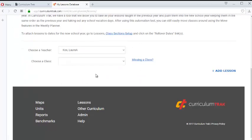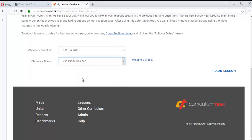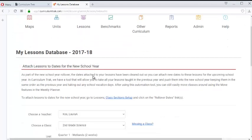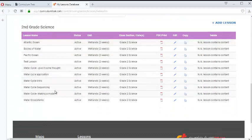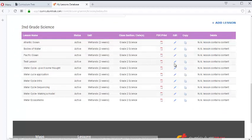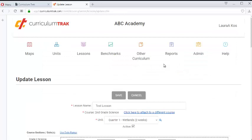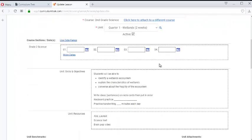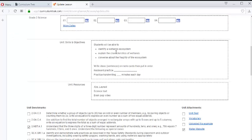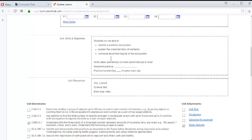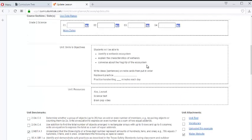So let's go back to the lessons database, go to second grade science and we were using this test lesson so let's edit that again. And now notice that it has my skills and objectives and my resources right here. You don't have the ability to check them off but it's still really nice to have those right here so maybe that helps you as you're developing your unit.